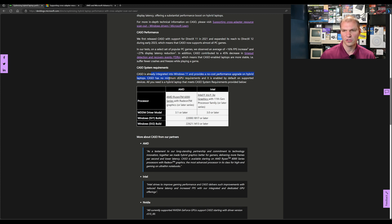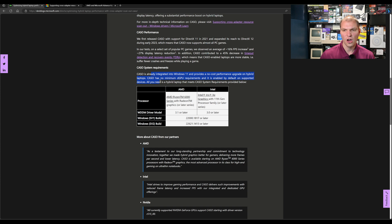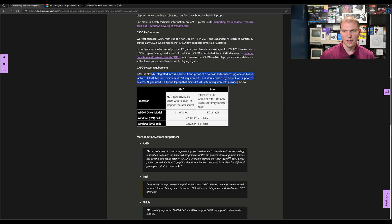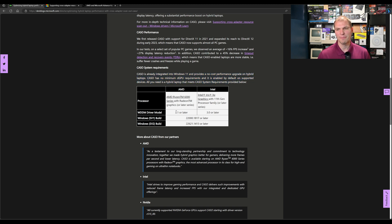CASCO is already integrated into Windows 11 and provides a no-cost performance upgrade on hybrid laptops. There's no minimum dGPU requirement, and it is enabled by default on supported devices. All you need to do is have a hybrid laptop that meets the CASCO requirements based upon the processors.